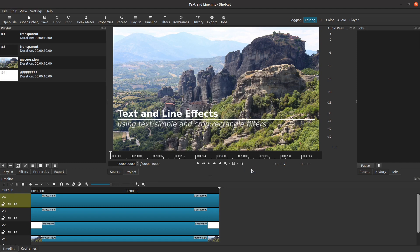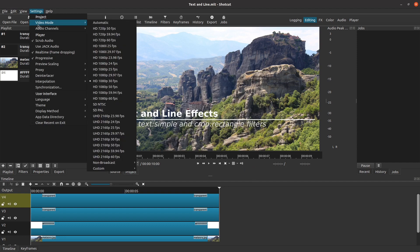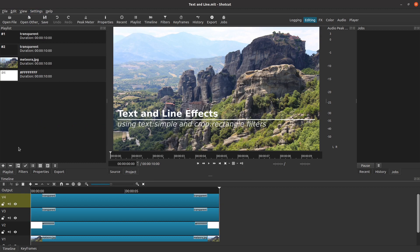I am starting with the project that we created in part one, with a basic line and two lines of text on the screen. In case you haven't seen part one, here is a quick overview. The video mode is 1080p at 30 frames per second, and I am using four tracks to hold the four clips — one each for the background, the line, and two lines of text.